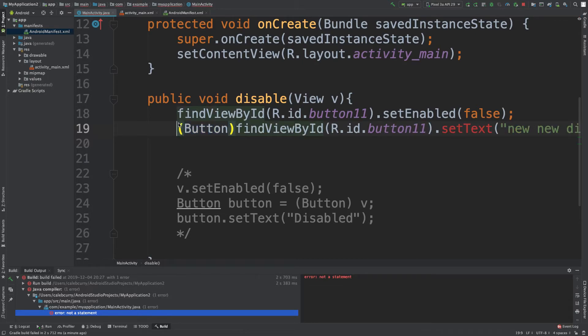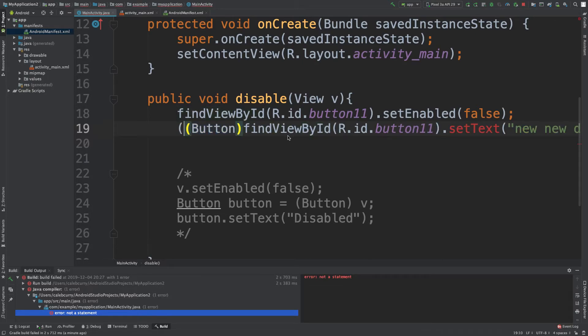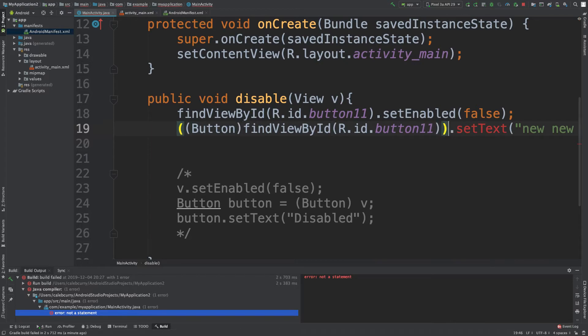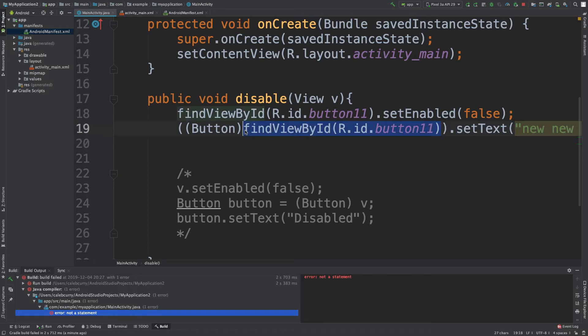What are we trying to cast to a button? That's what we're trying to cast to a button. This is going to give us a view and we want to be specific and say it's a button.